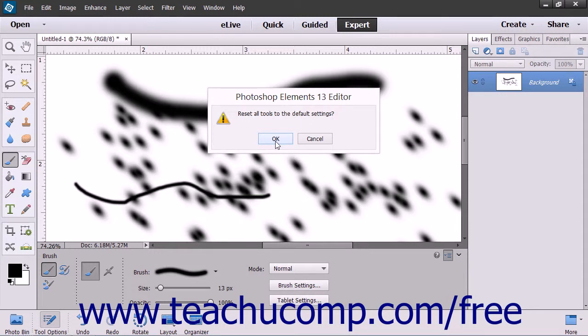Be careful if you use this function as you will lose any changes you have made to your brushes and other tools.